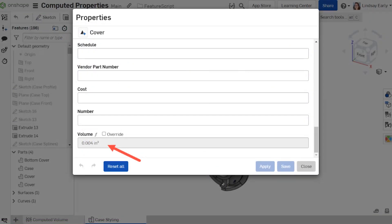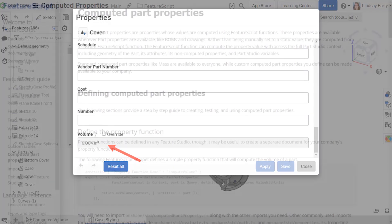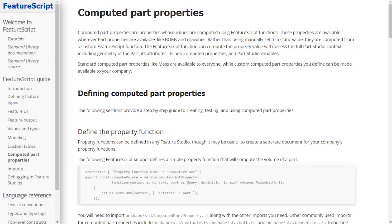Professional and enterprise subscriptions can also use many of these functions to define computed part properties. Computed part properties remove the need to insert a custom feature in the part studio, but you lose the benefit of having the user enter parameters for the value. Additionally, computed part properties cannot change the part's name. Full information about how to set up computed part properties are in the feature script guide.